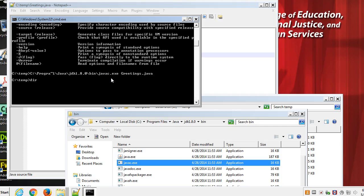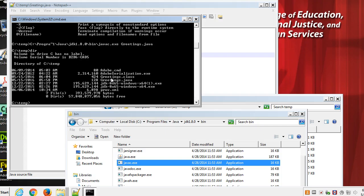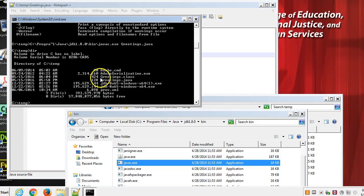But now let's take a look. If I type in DIR, what do I get? Take a look at that. 6:04 p.m., which is when I'm recording this video, on May 15th, which is when I'm recording the video, greetings.class. You see, it was able to compile greetings.java into greetings.class. So that's javac, or the java compiler, which changes source code into byte code.